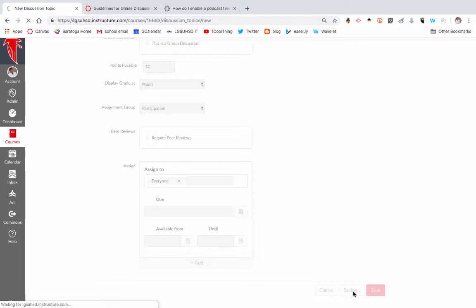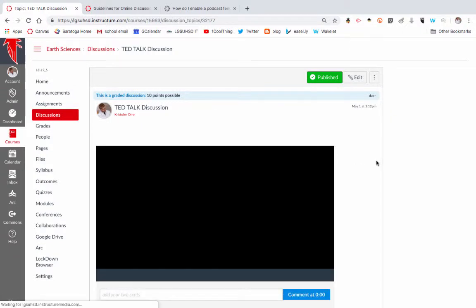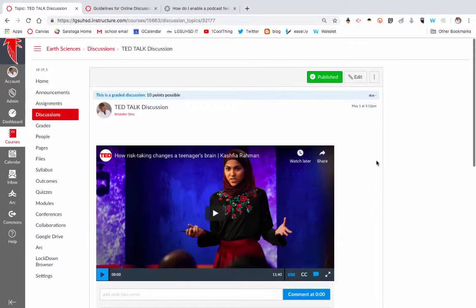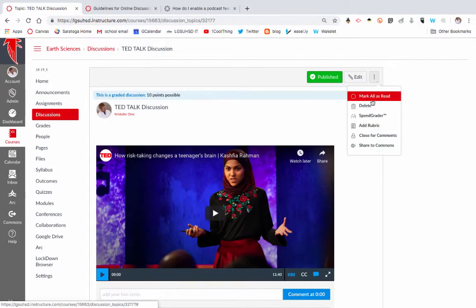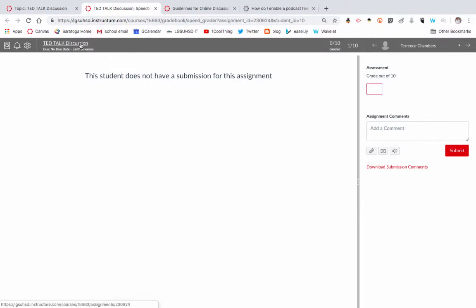Once students have commented on the discussion, you'll be able to come here and go to speed grader. You'll be able to see that student's comment, what they wrote, and you'll also be able to see each of their responses to other comments. So you can do grades here, you can add comments, and that's what would go into the grade book.